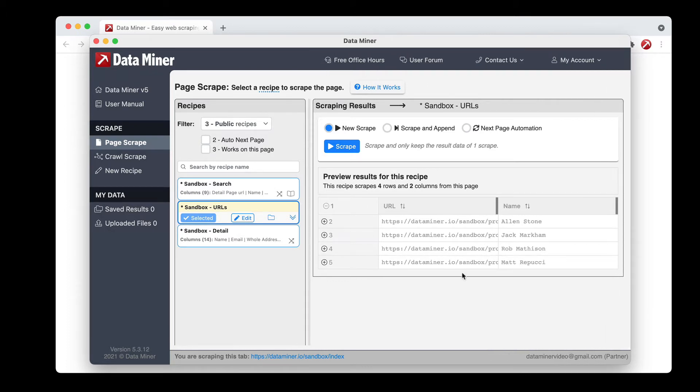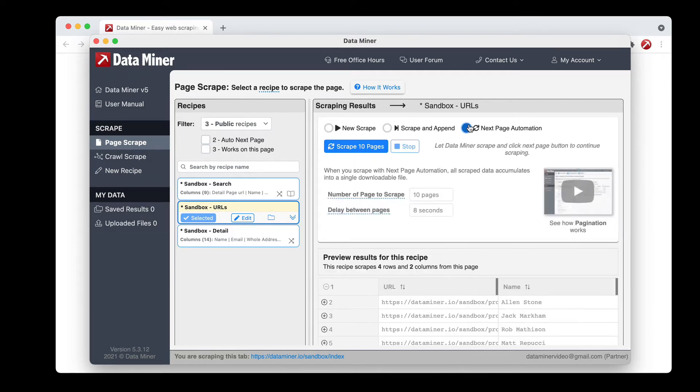So we have the URL name. These look good. So what I want to do is click the Next Page Automation option out of our scrape options and then this is where it'll open up a next page settings section.